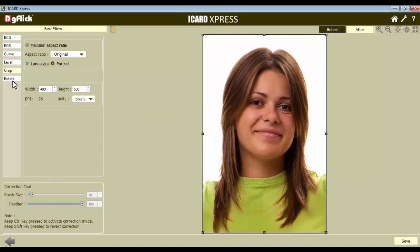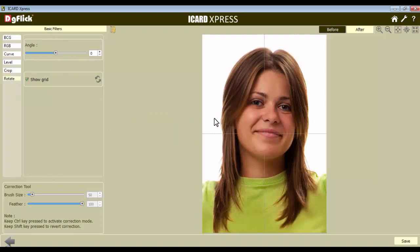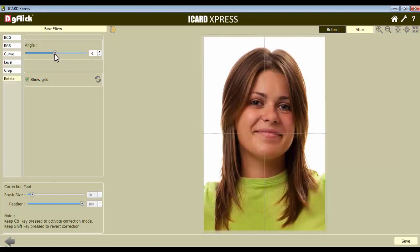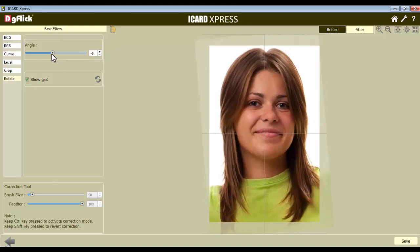From the Rotate option, you can rotate tilted photos. The guidelines on the photos will guide you to adjust the angle. Adjust the angle of the photo with the help of the slider.